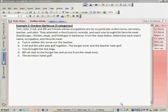Okay, Matrix Logic Example 2, Outdoor Barbecue. Tom, John, Fred, and Bill are friends whose occupations are, in no particular order, a nurse, a secretary, a teacher, and a pilot.